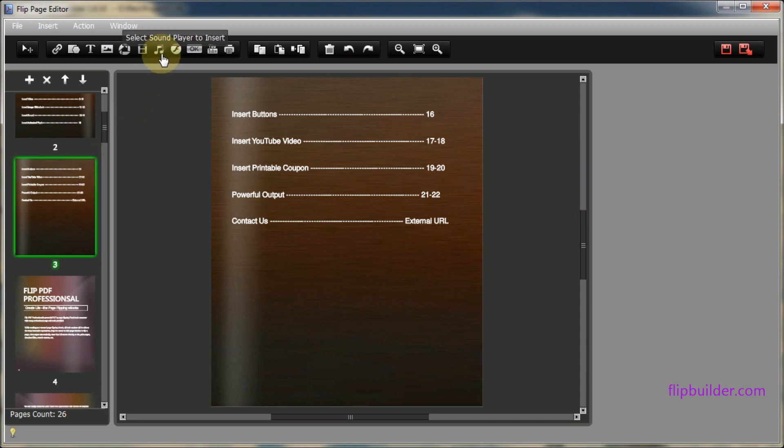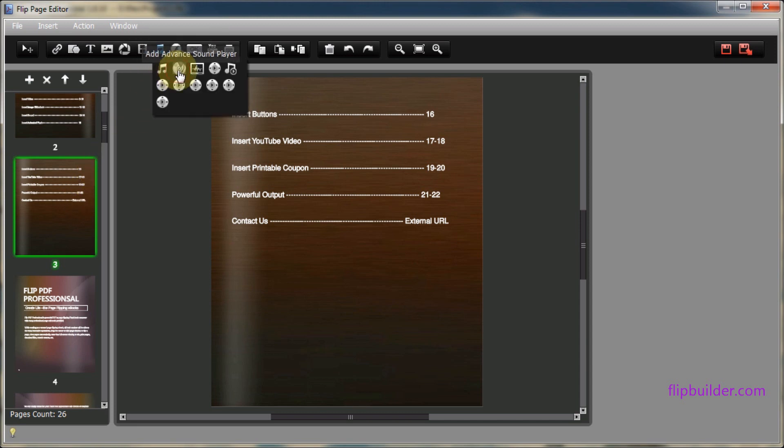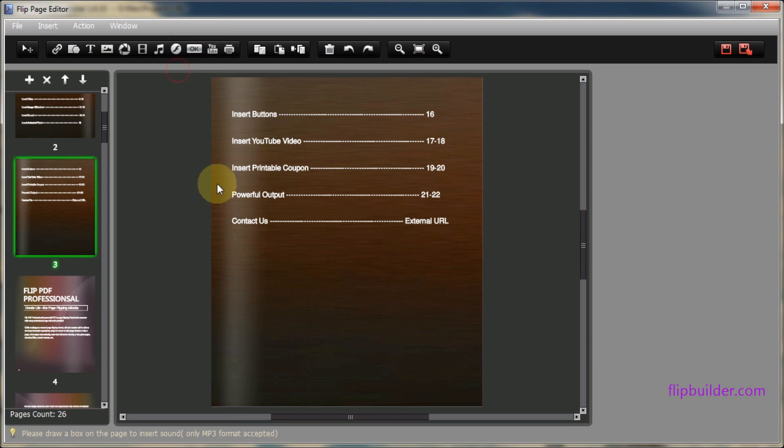Click on the music icon at the top to select a sound player and select where you want to add it to the page.